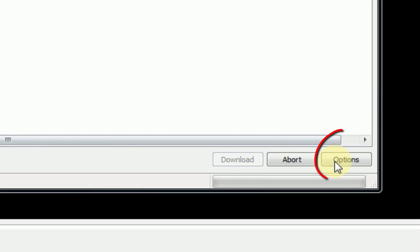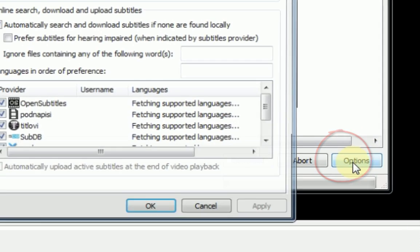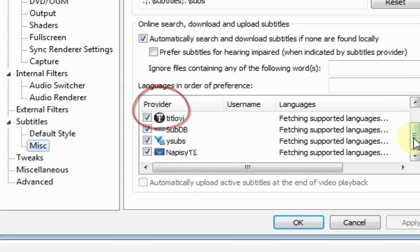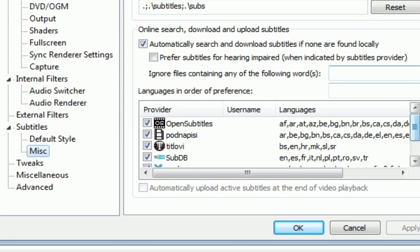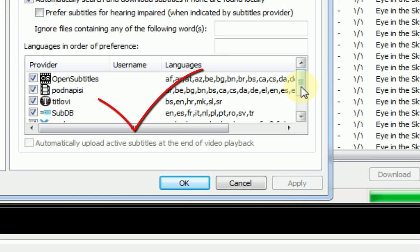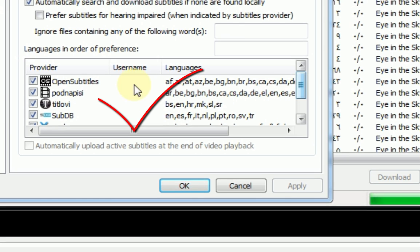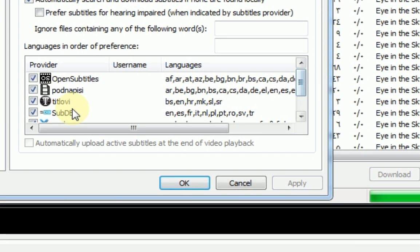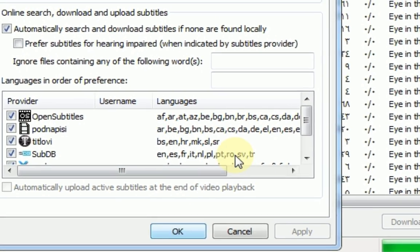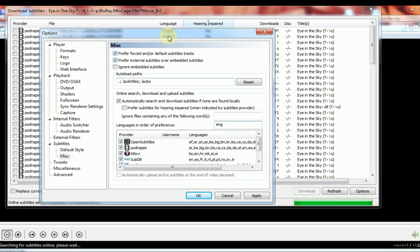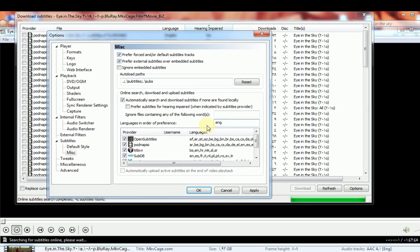First, go to Options to check if the subtitle providers are selected. If not, check them. You can download most of the subtitles from these provider websites. If you type, for example, English, it will filter the results.